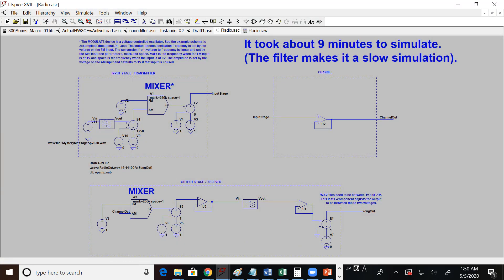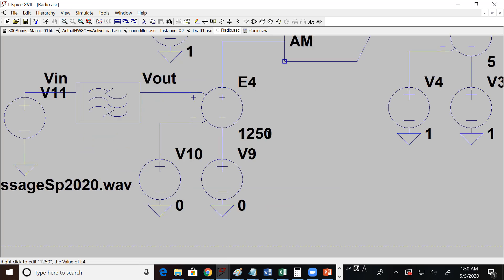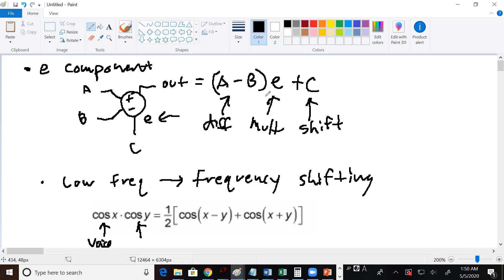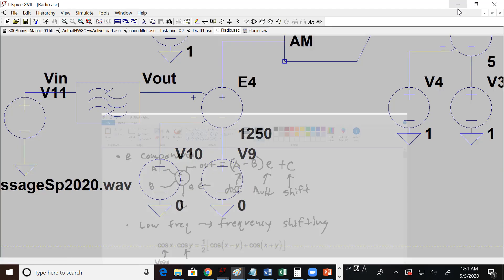I set E to 1250 just to make sure the signal was big enough to work on the schematic. So this is a multiplier that multiplies the difference. You can also shift the result of multiplying A minus B up or down by putting a value on input C — these are all voltages. For example, five volts minus one volt times two gives eight volts, and if you want to shift it up 100 volts you put 100 on C and get 108.